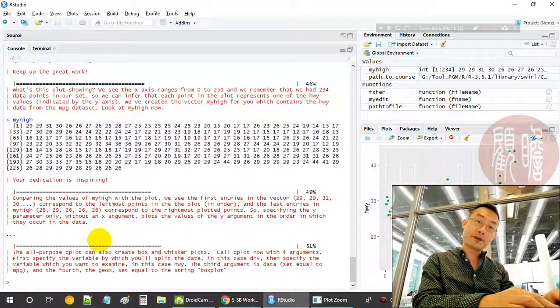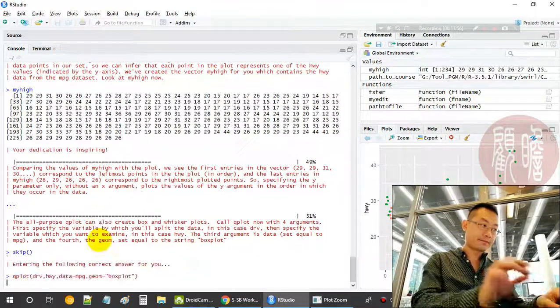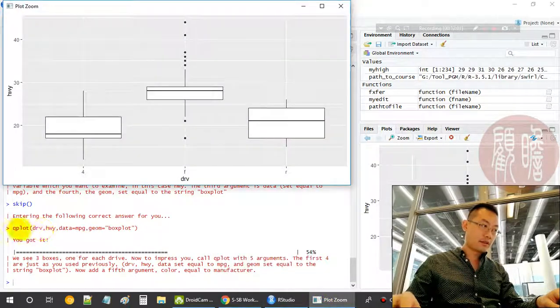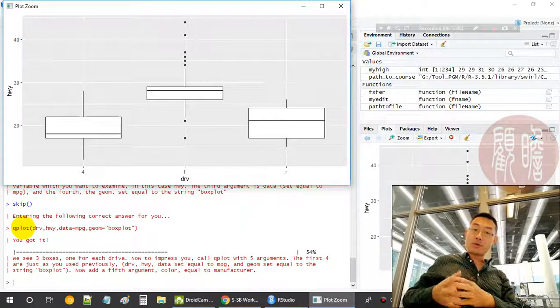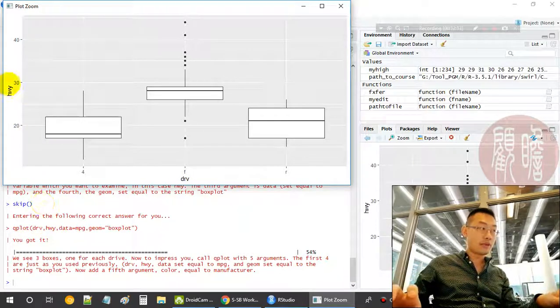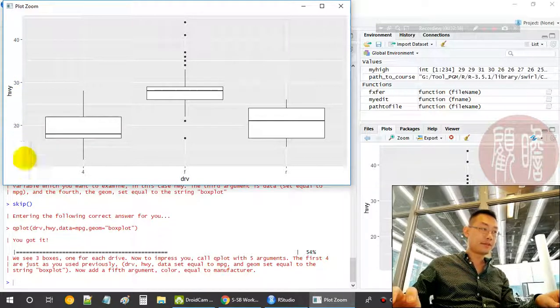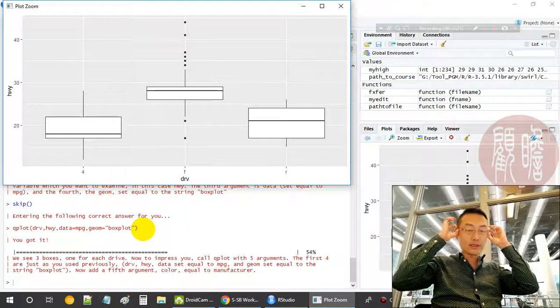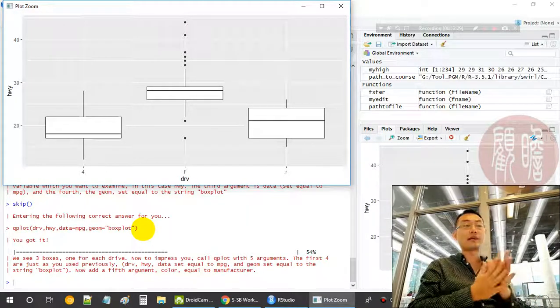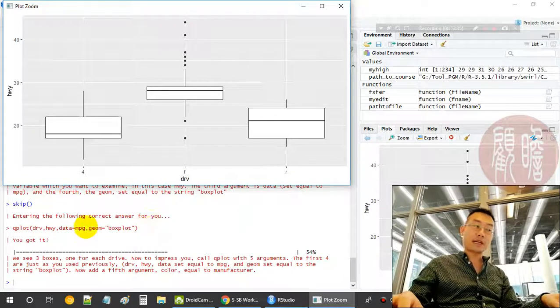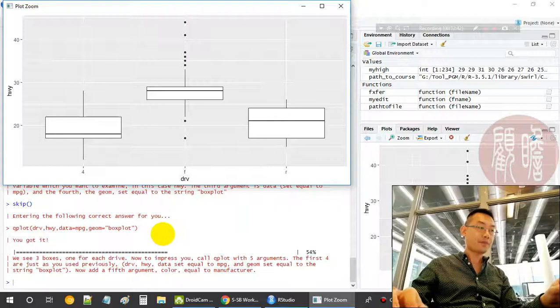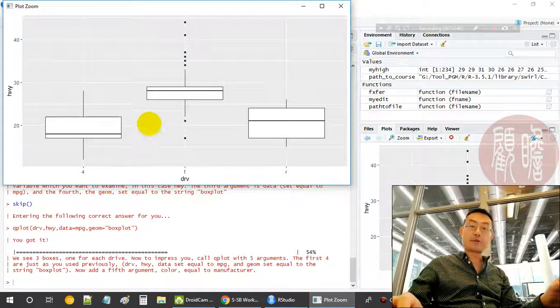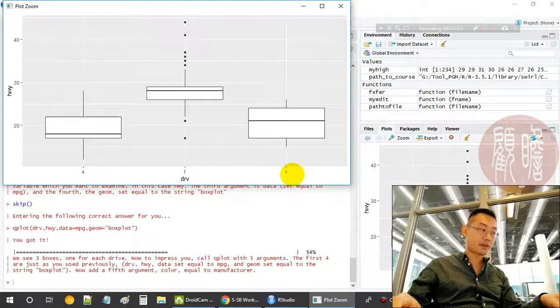We can also create a box plot using qplot. Let's see. This is the one: qplot drv. drv is the variable that you want to split, followed by the measurement hwy, miles per gallon. Then we specify the geometric equals box plot. When we are not specifying geometric, the default is the scatter plot, especially when we're providing x and y. If we want to show a different type of plot, we say geometry equals specific type of plot. Here we can see we have three box plots split by four wheels, front wheels, and rear wheels.